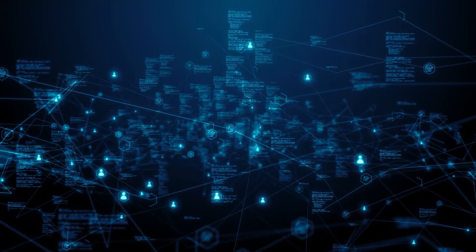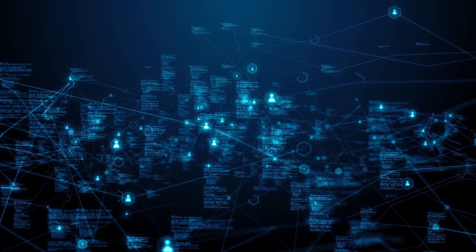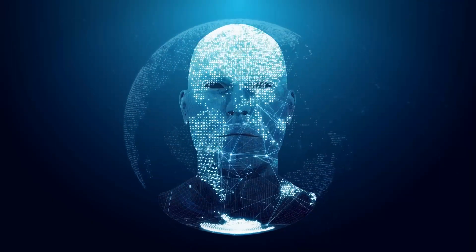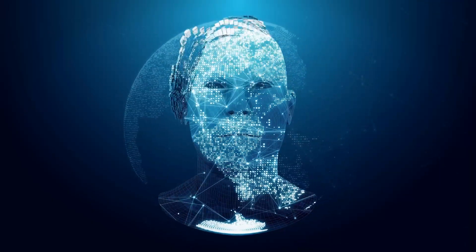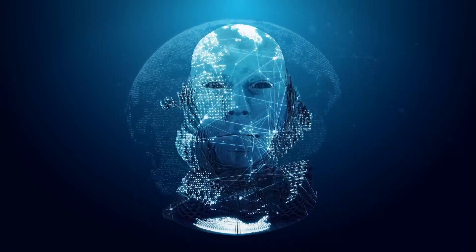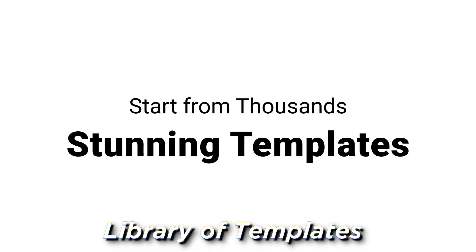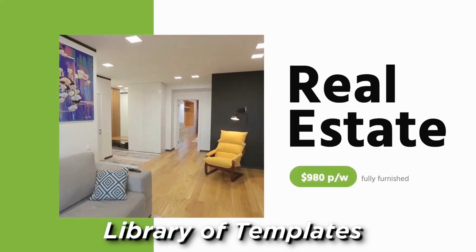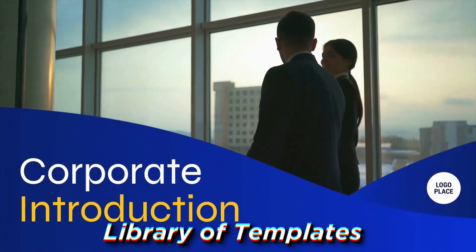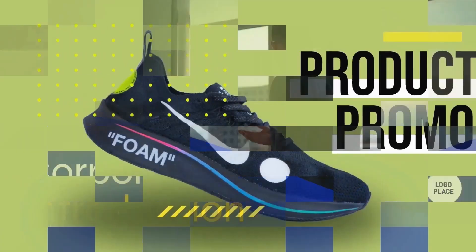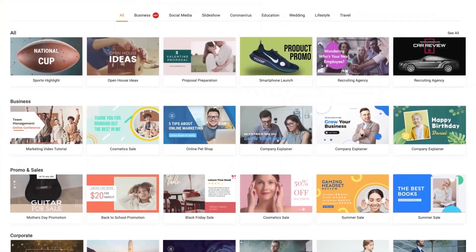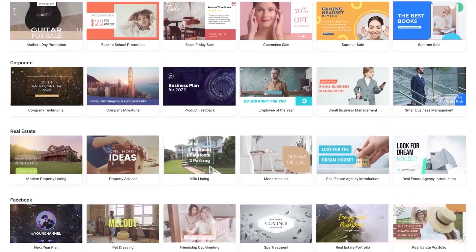Flexiclip is an online video editor that uses artificial intelligence to help you create videos quickly and easily. It offers a variety of features, including a library of templates. Flexiclip has a library of templates that you can use to create your videos. These templates include everything from product demos to social media ads.